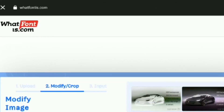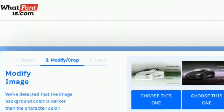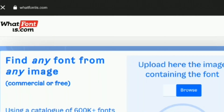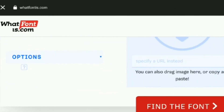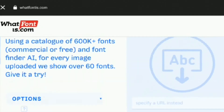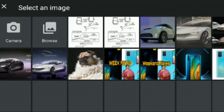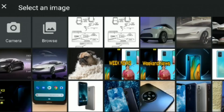Once you have uploaded the file, WhatFont will use artificial intelligence to identify it and get you a list of results. The free plan also shows ads, so keep that in mind.